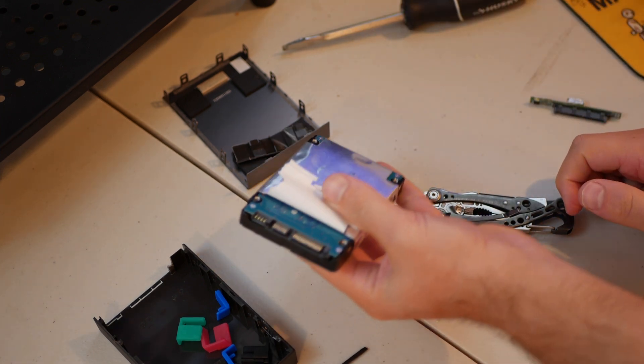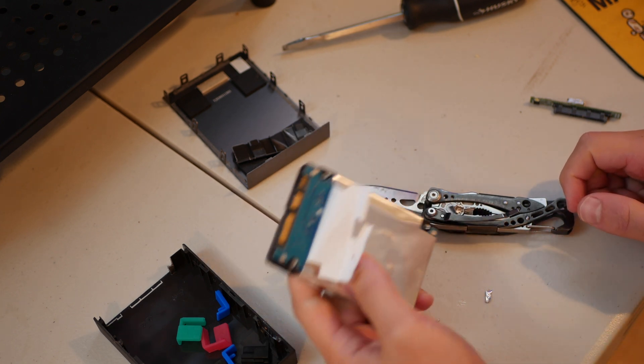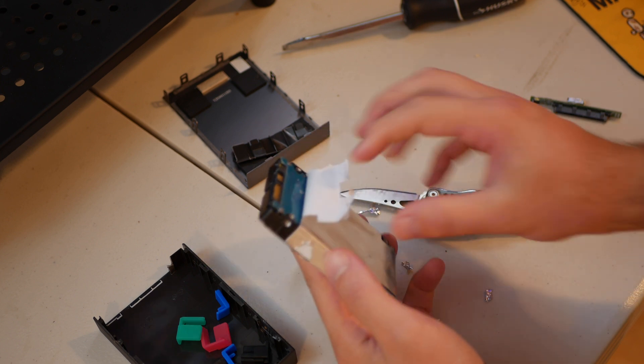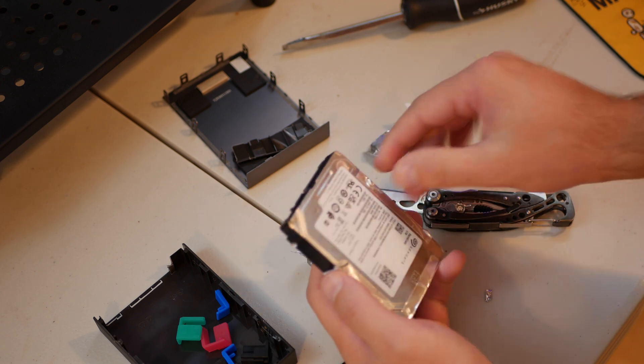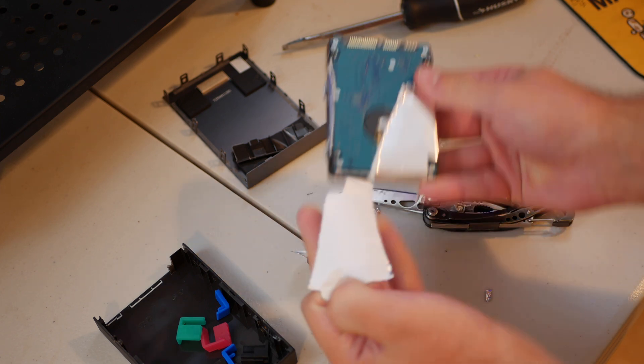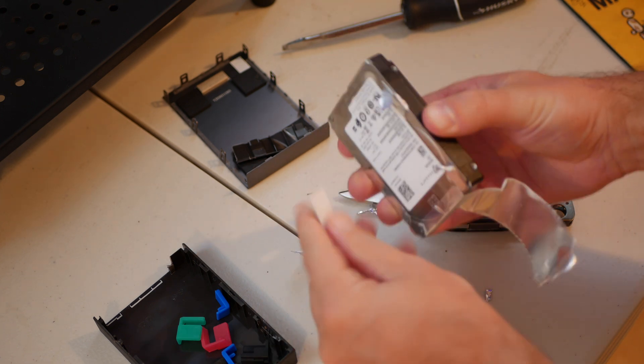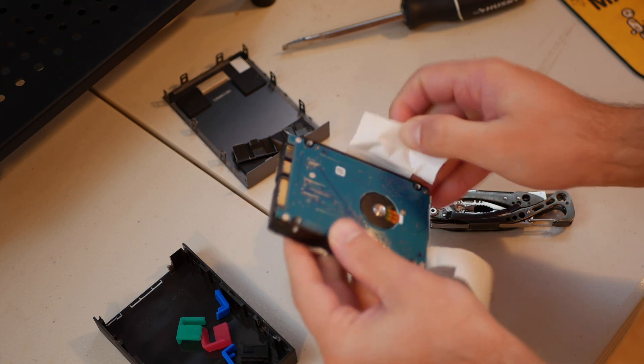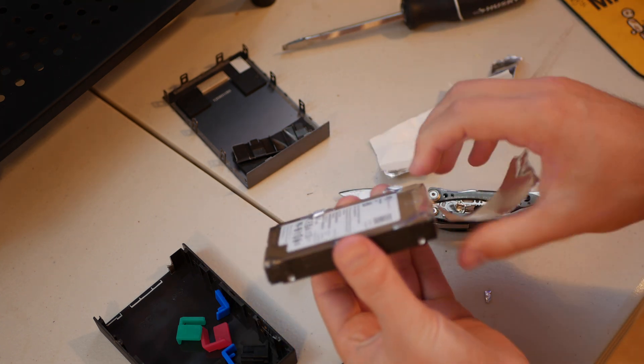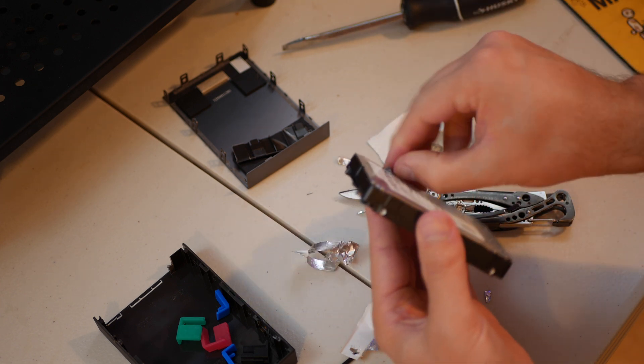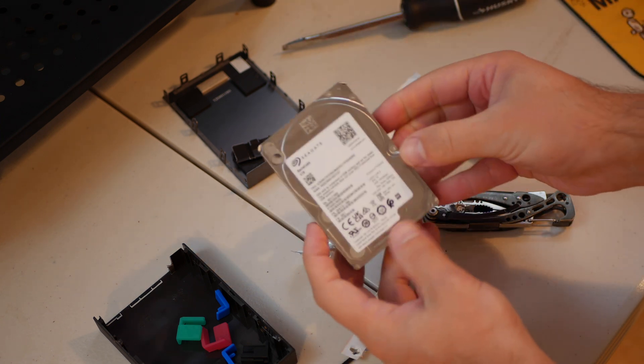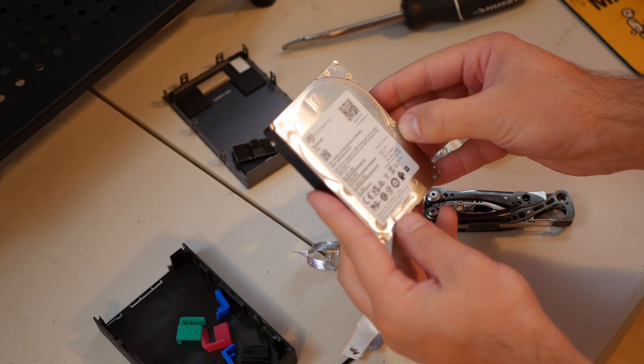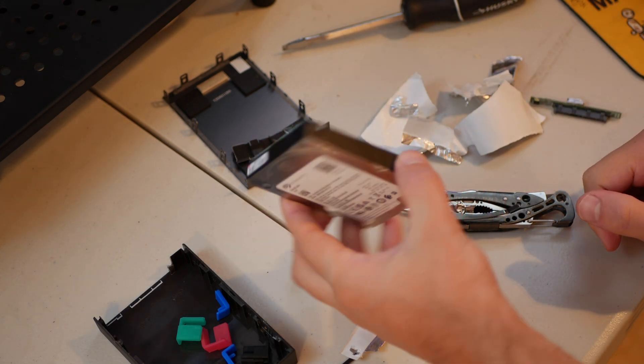That was pretty simple. I'm just going to take this all off right now. There we go. That looks pretty clean. It's a Seagate 5 terabyte, Barracuda, ready to be installed into the server.